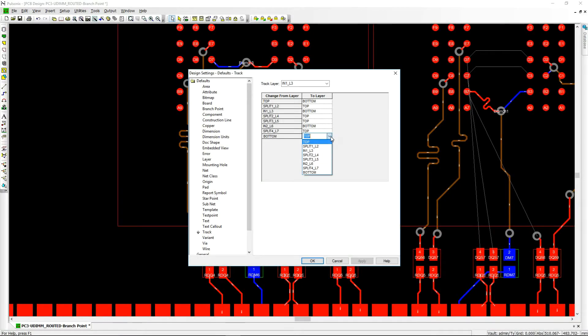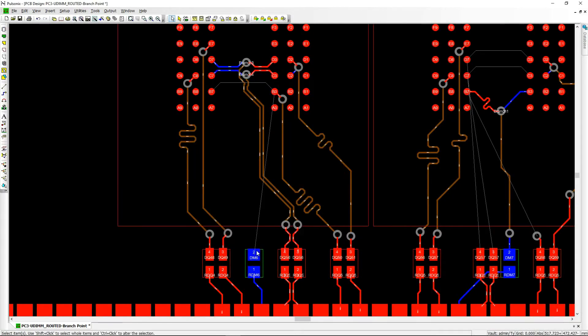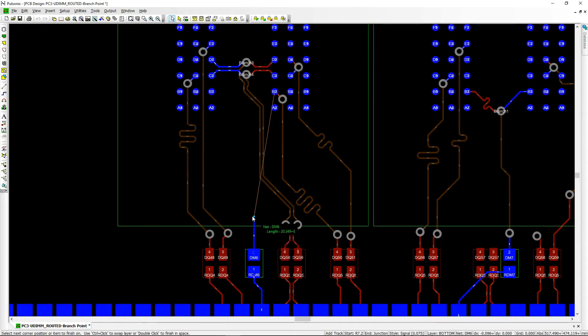The change layer defaults now allow you to define pairs for when changing layer during routing.